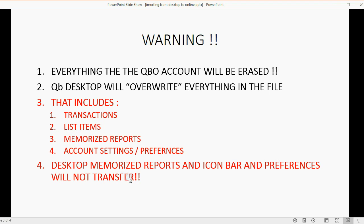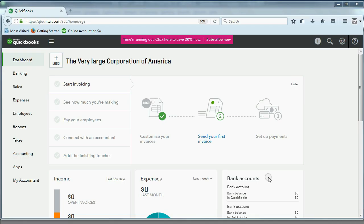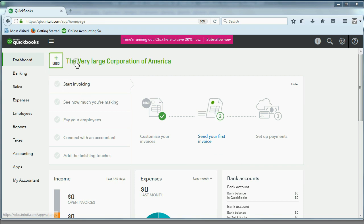It's almost like it'll be a brand new company overwritten with whatever happened to be in the QuickBooks file at the moment that you did the transfer. So here we are in the QuickBooks Online account for the Very Large Corporation of America. Now, before we upload, I want to prove to you this file or this online account is empty.